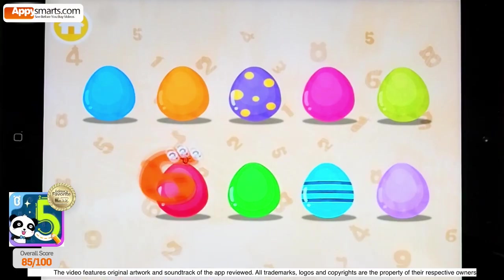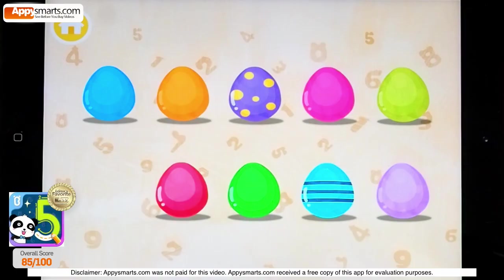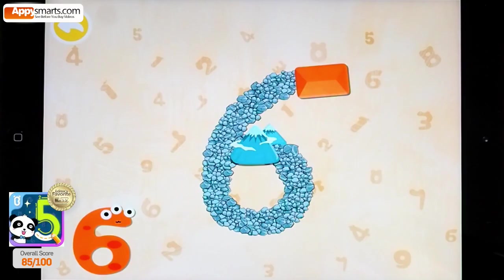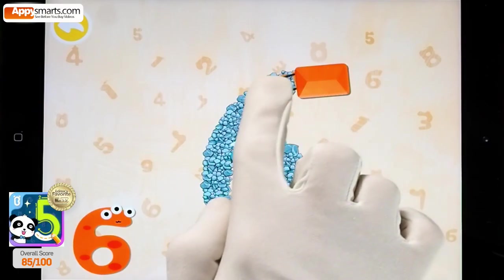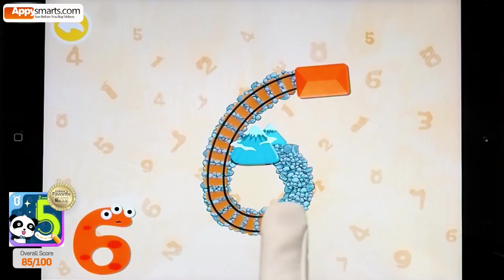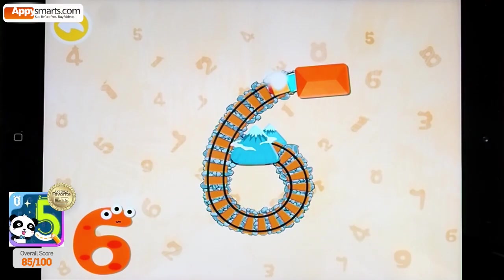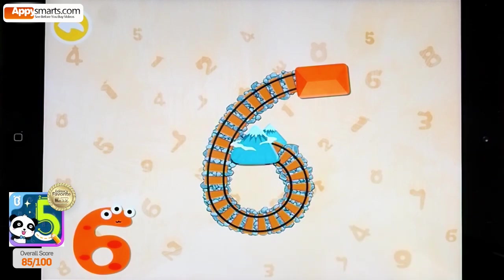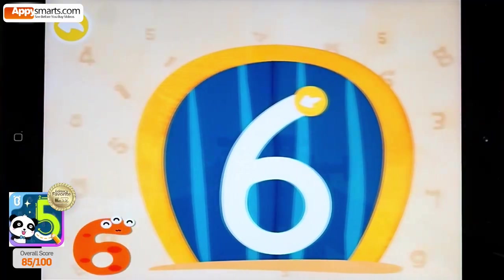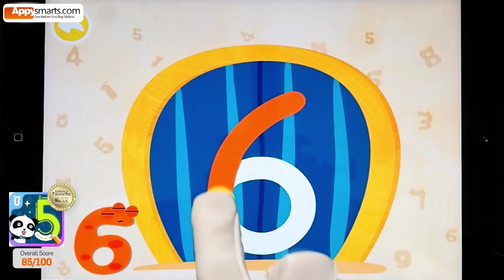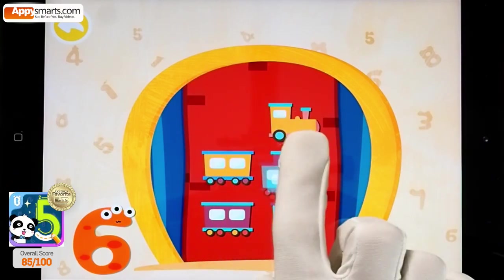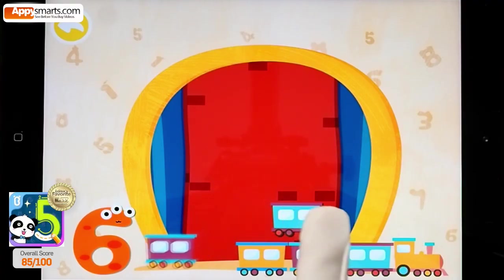Six! Six! Six! One, Two, Three, Four, Five, Six.